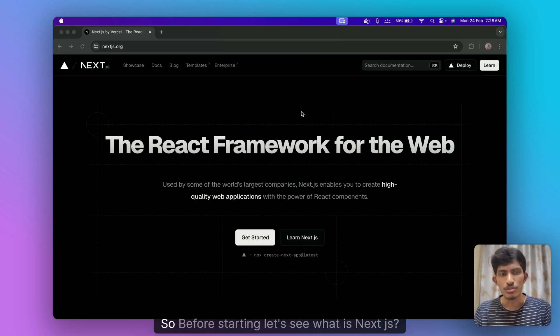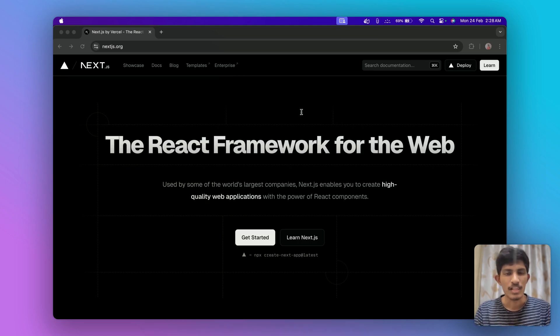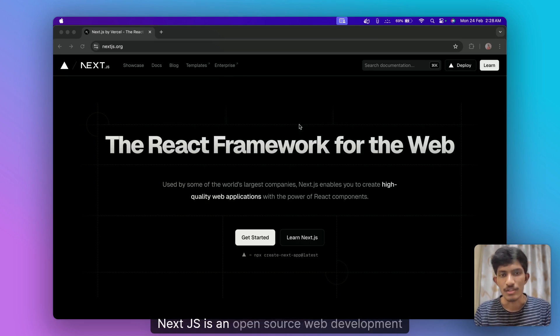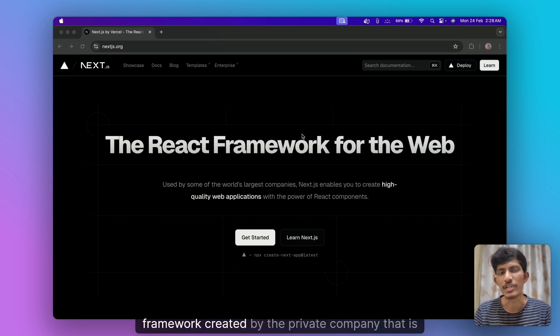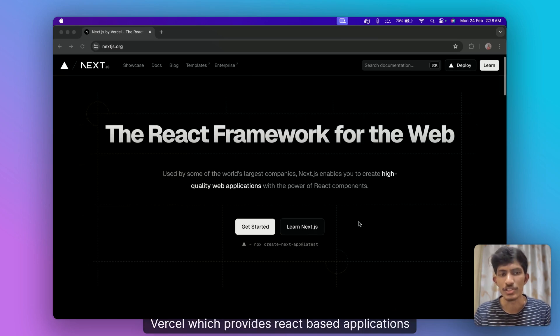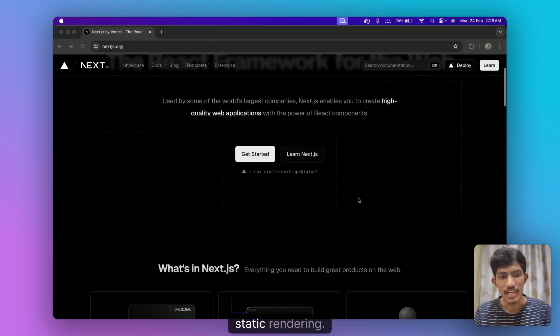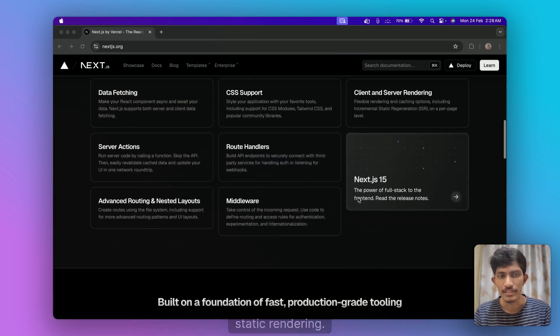So before starting let's see what is Next.js. Next.js is an open source web development framework created by the private company Vercel which provides React-based applications with server-side rendering and static rendering.